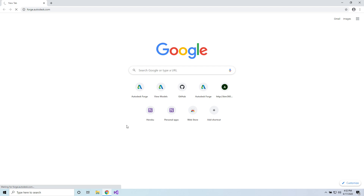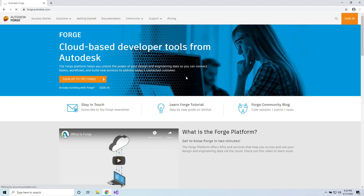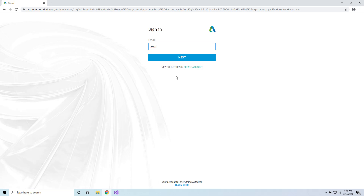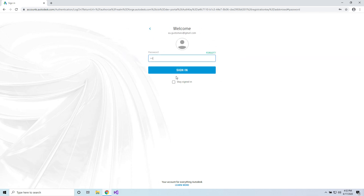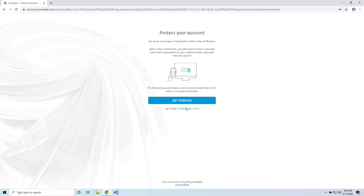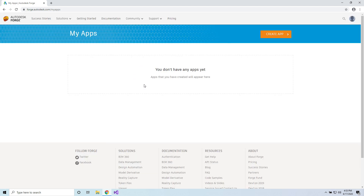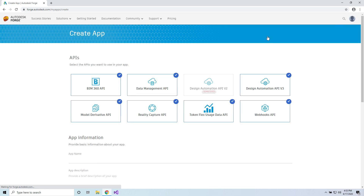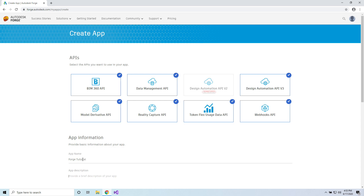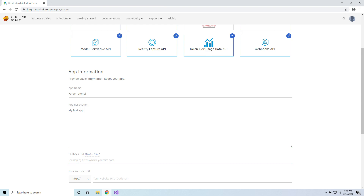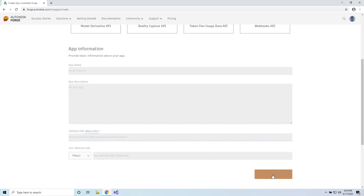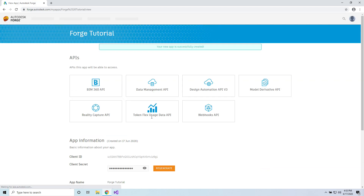First I go to forge.autodesk.com and I'm going to sign in with my account. If this is the first time signing in, I should see my list of applications — as this is the first time, I don't have any application. So let me create an application. I can see that all the services are selected. Let me select 'Forge tutorial' — My first app. All of our samples use the same callback URL. And click Create. Now I have my application created.